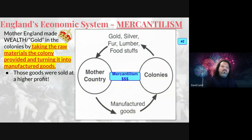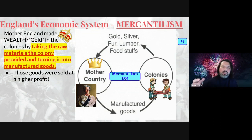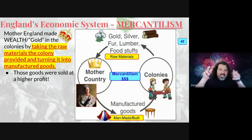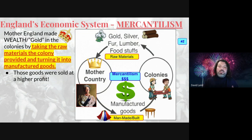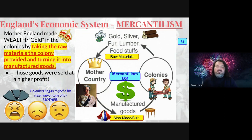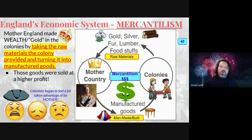Let's start with a little review. Remember from video one on the colonies that England made their wealth through a system called mercantilism. Mother England would take their wealth by making their colonies or their workers work for them. Mother England would make their colonies send raw materials over to England, and with those raw materials, mother would manufacture a good and sell it at a higher profit. This made the colonists begin to feel like they were getting taken advantage of, because they weren't sharing in the profits and mother was taking their raw materials from them that they were using to make their own lives with.